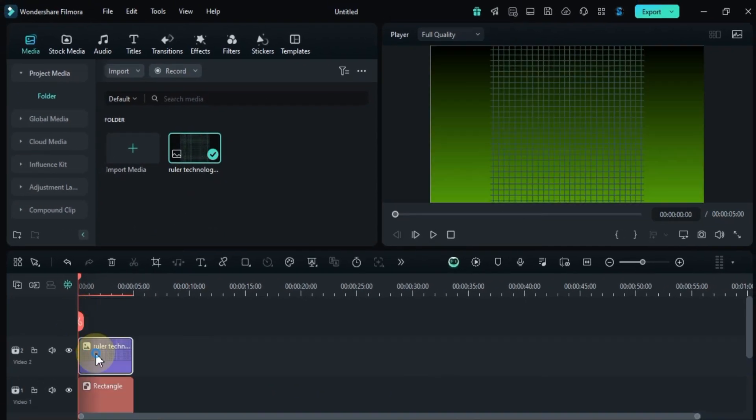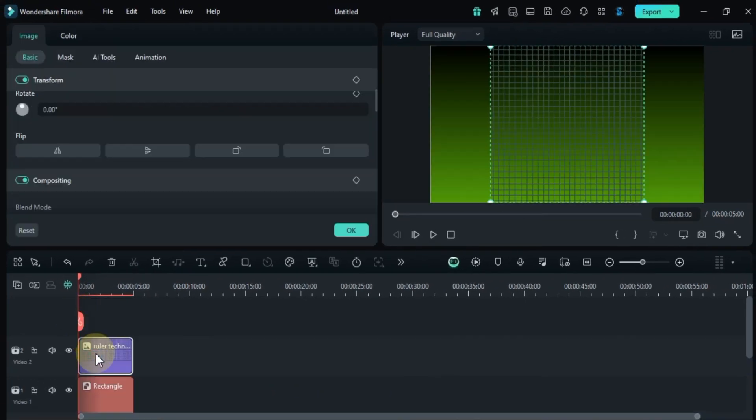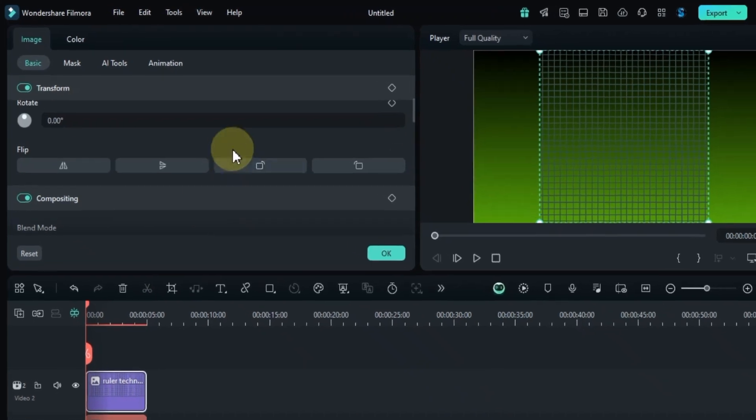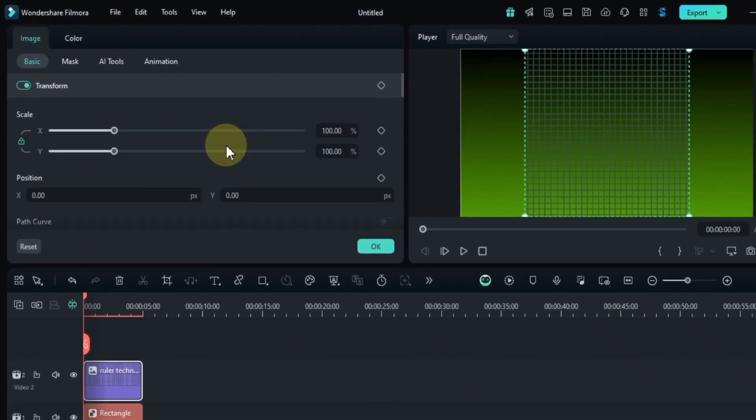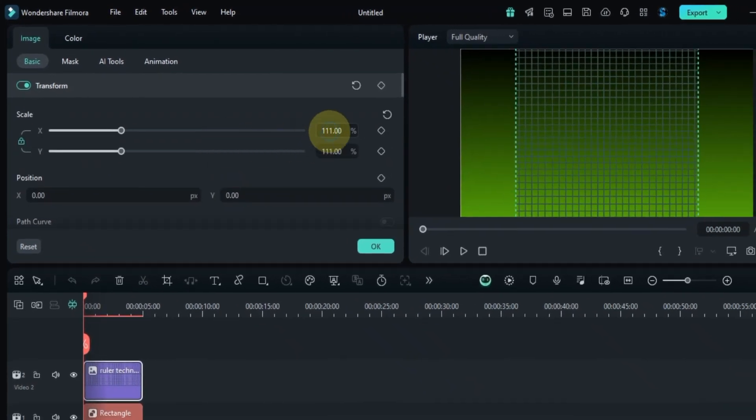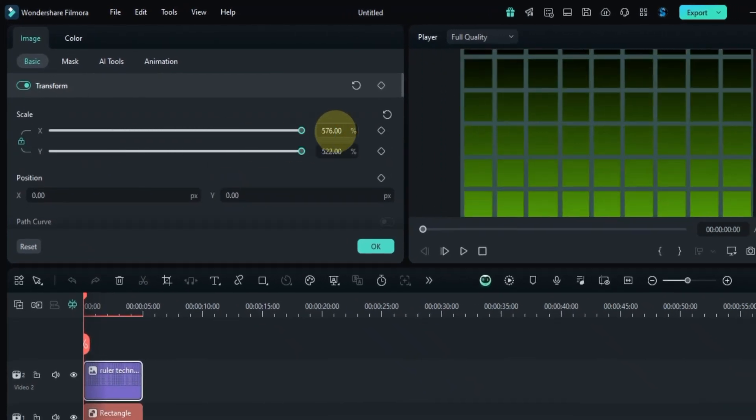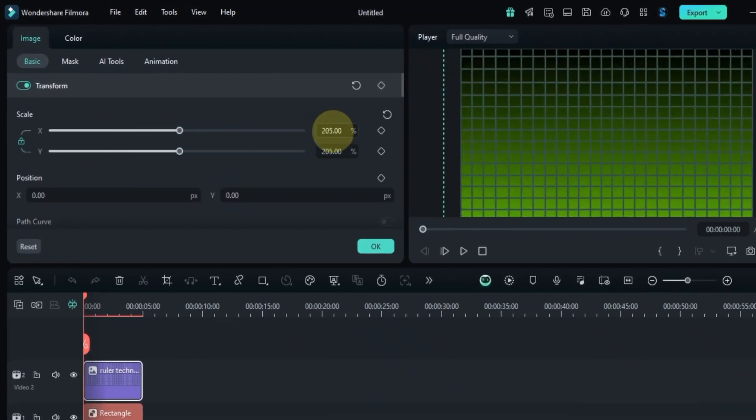To resize it, double-click on the image. In the image panel, go to the transform tool. Here, you can scale the image so that the grid fits the screen.